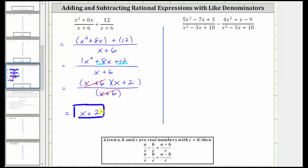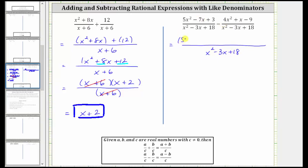For the second example, we are subtracting, but once again we do have a common denominator, and therefore when we subtract, the denominator remains the quantity x squared minus 3x plus 18. The numerator is going to be the quantity 5x squared minus 7x plus 3 minus the quantity 4x squared plus x minus 9. Now we need to simplify the numerator.